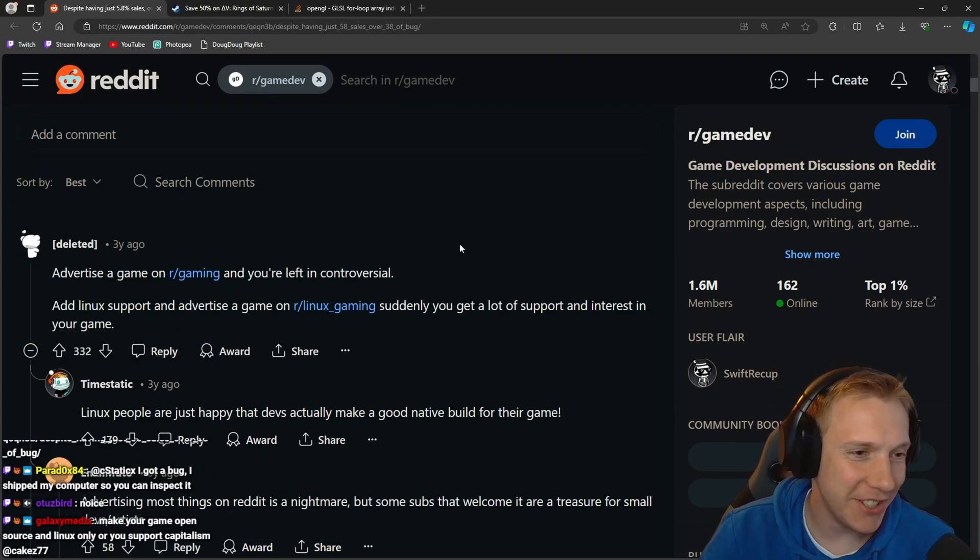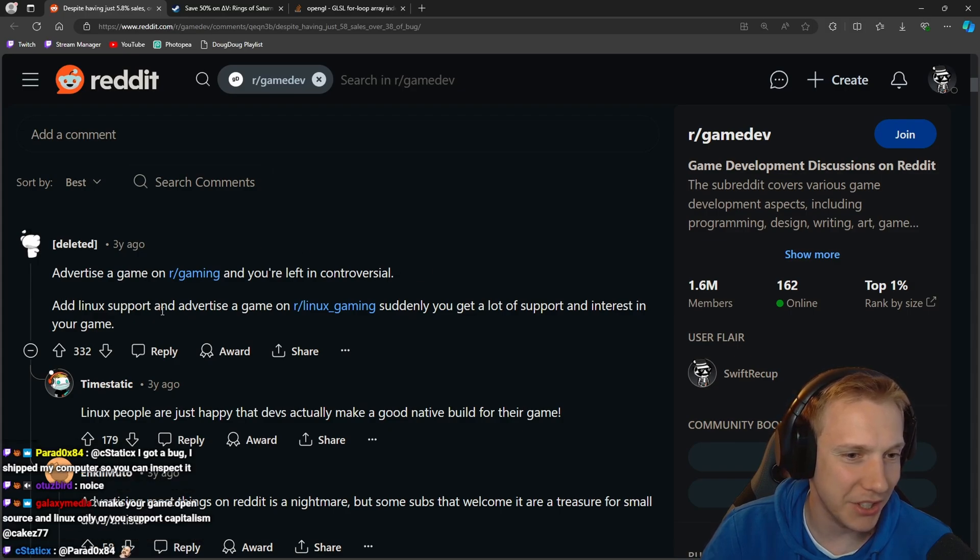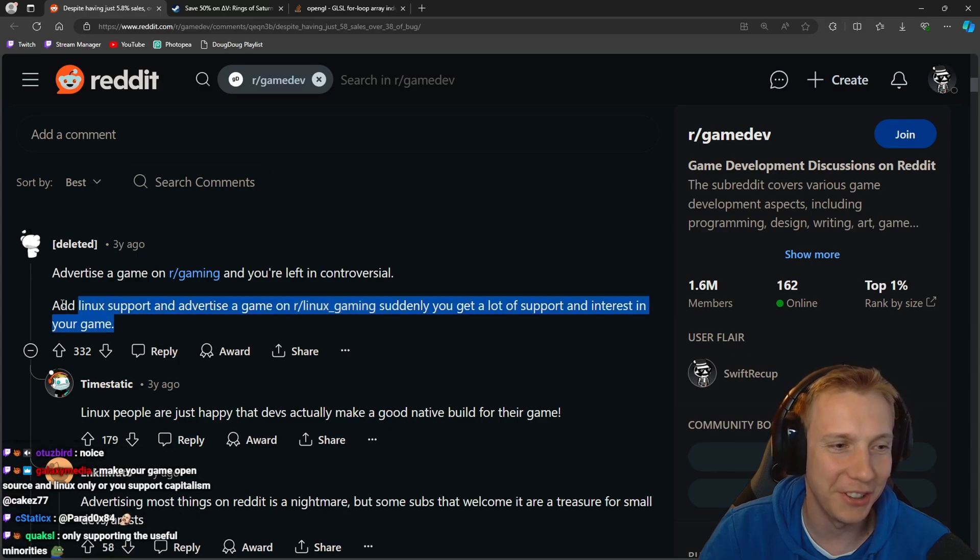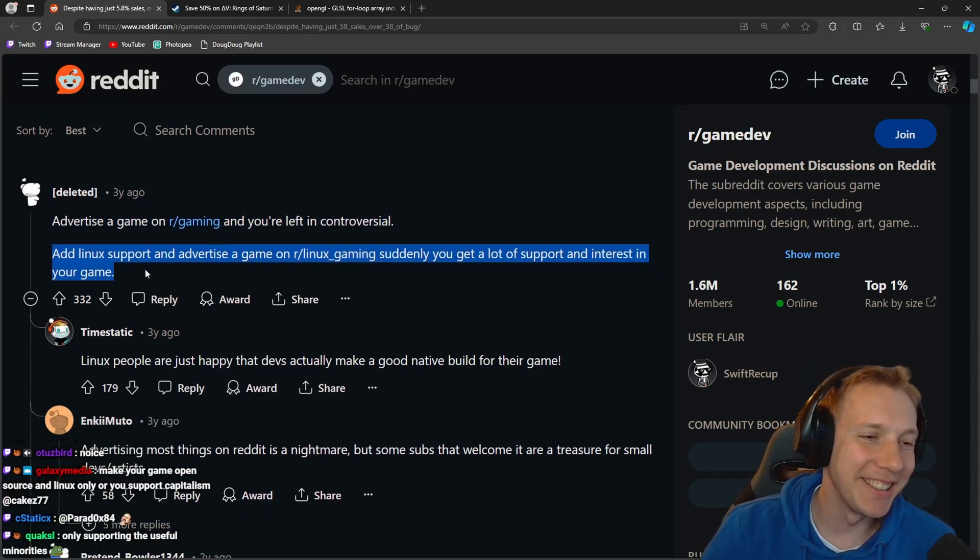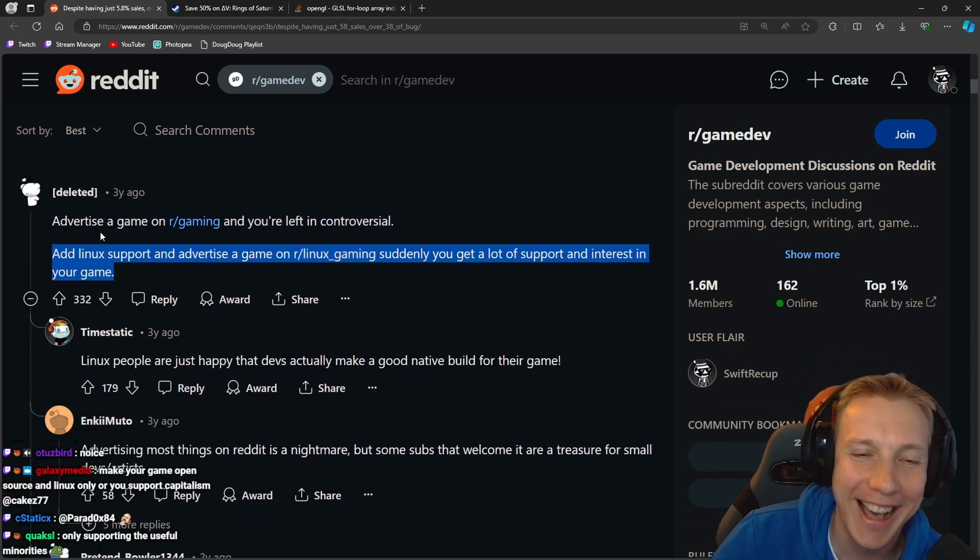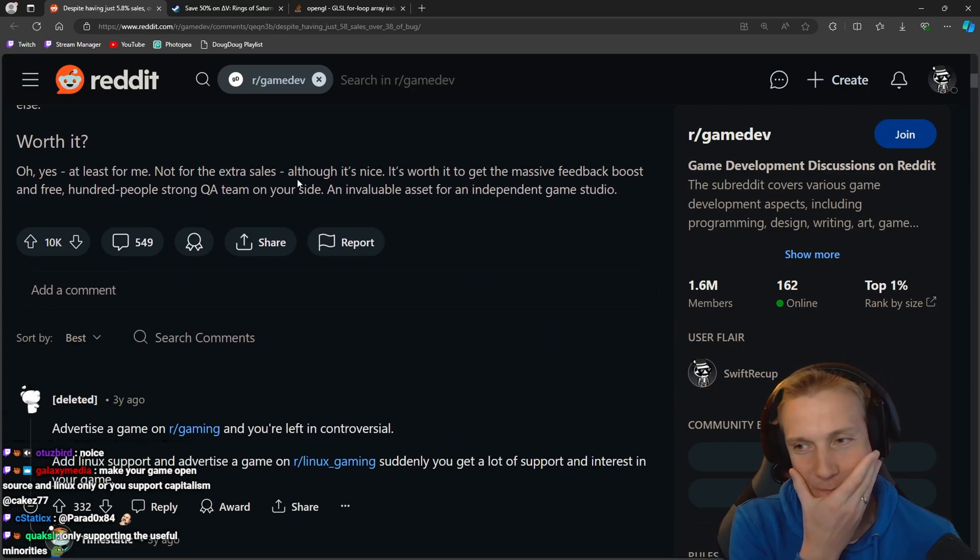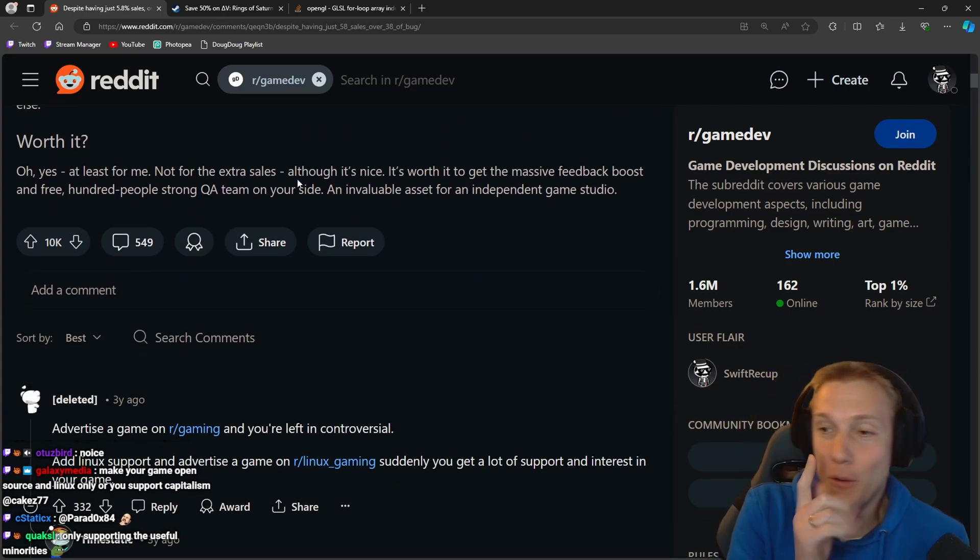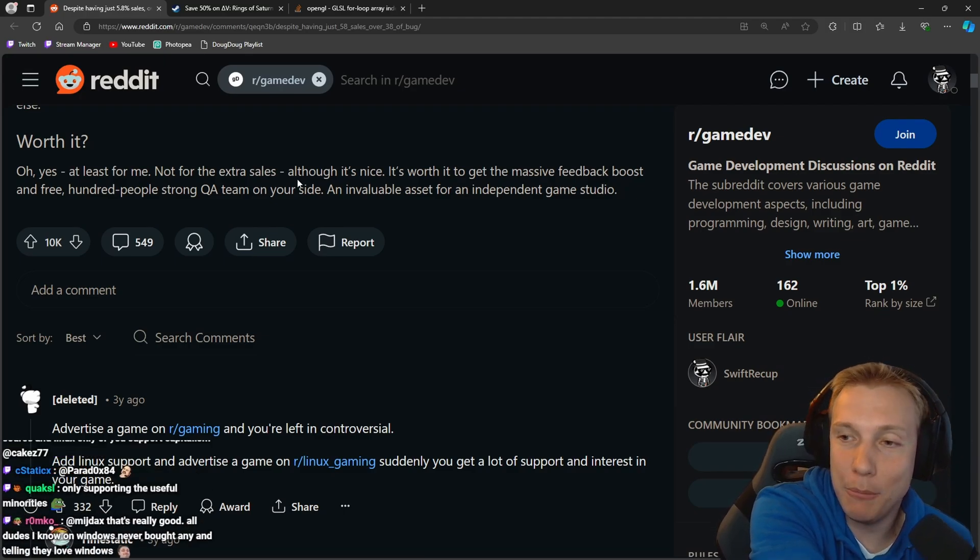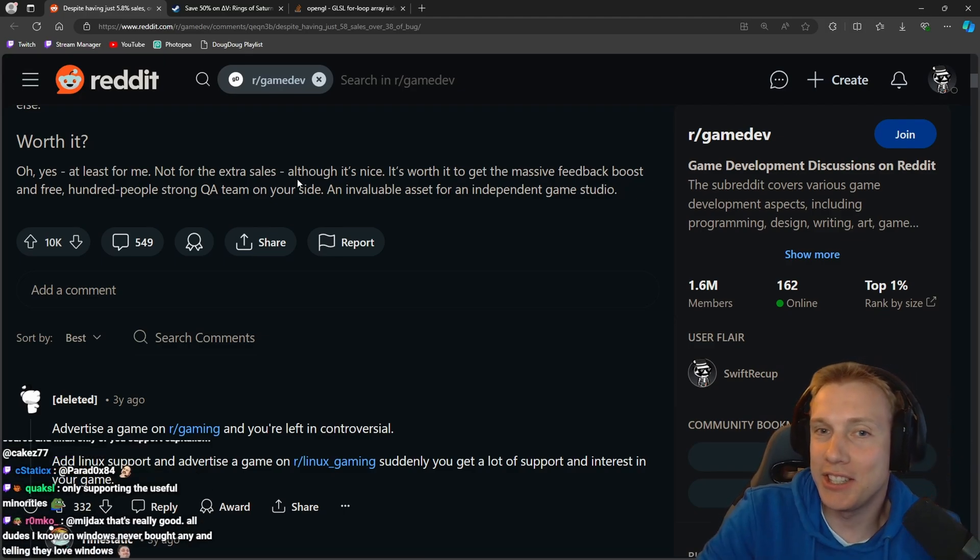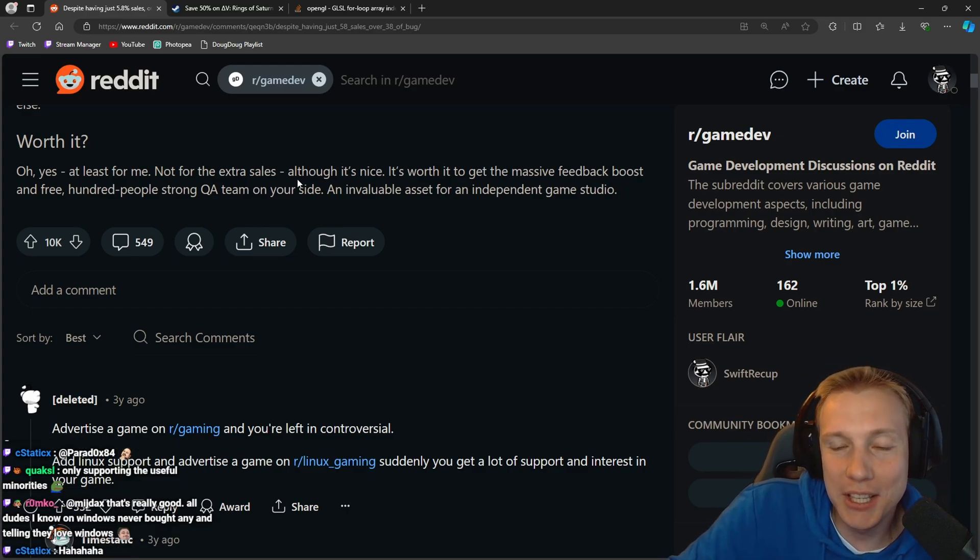If you guys want to know the article and read it for yourself, maybe some of the comments. Advertise a game on gaming, you're left in controversial with Linux support. Advertise a game on Linux gaming, suddenly you get a lot of support and interest in your game. Oh this guy's smart. We found a new marketing technique as well. So here's what we're gonna do, we're gonna do the same thing and I'm gonna title my Reddit post 'tested theory of Linux players giving feedback about my game' or something like that with a shameless plug.